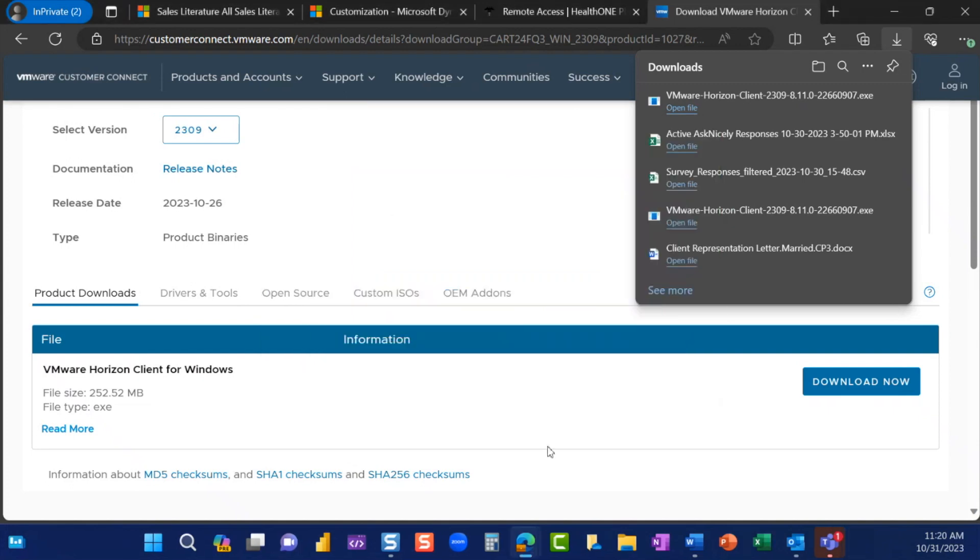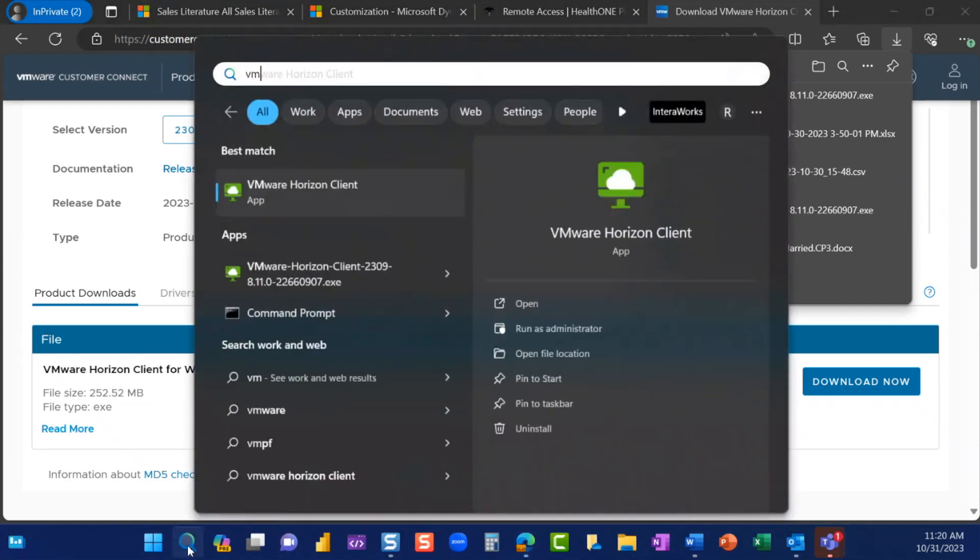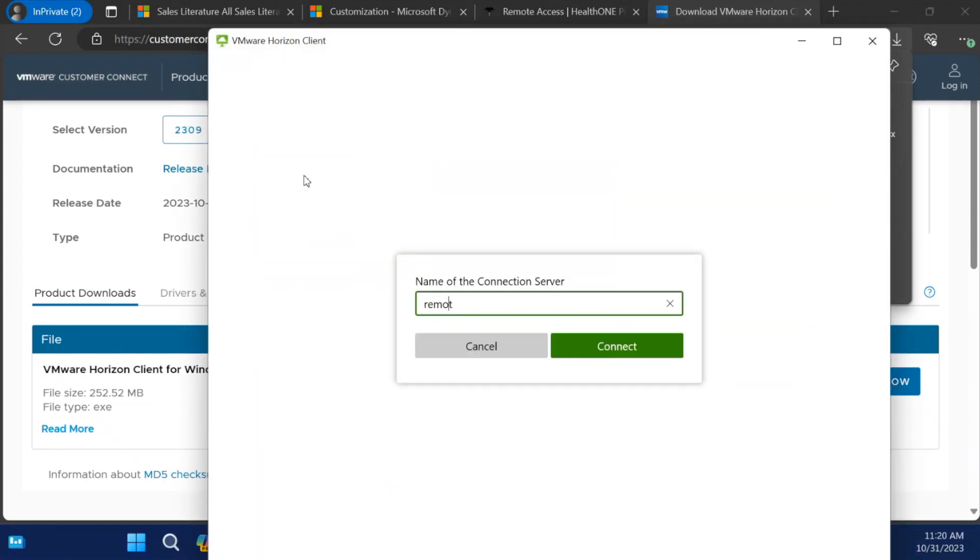Search for and open the VMware Horizon Client application. Select Add Server. Type in remote.vdi.medcity.net.